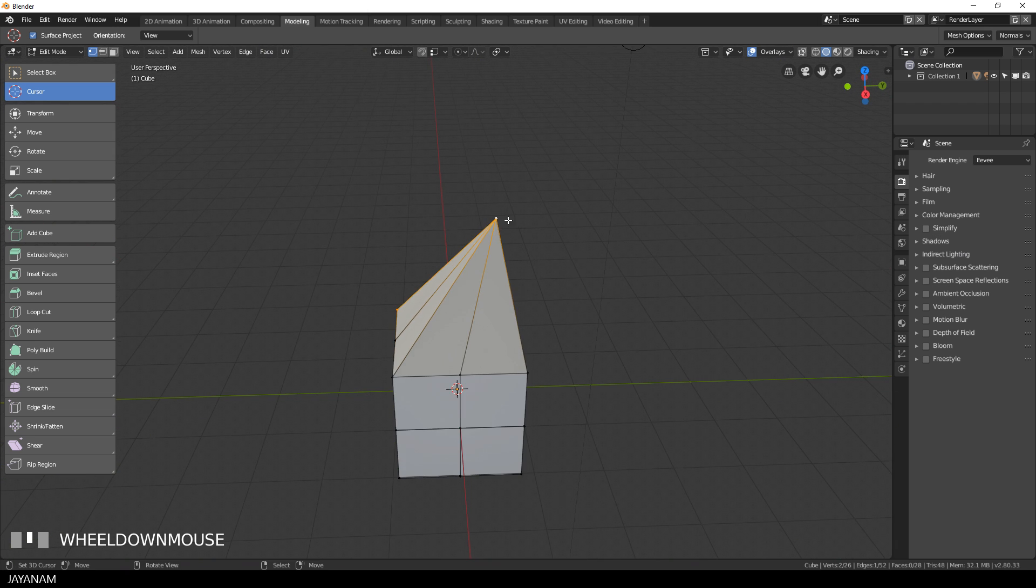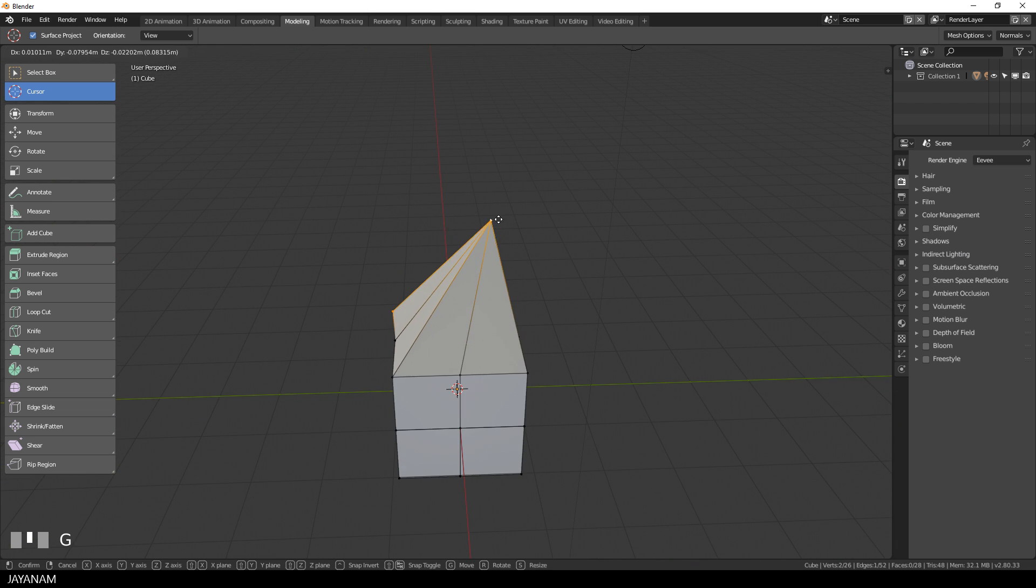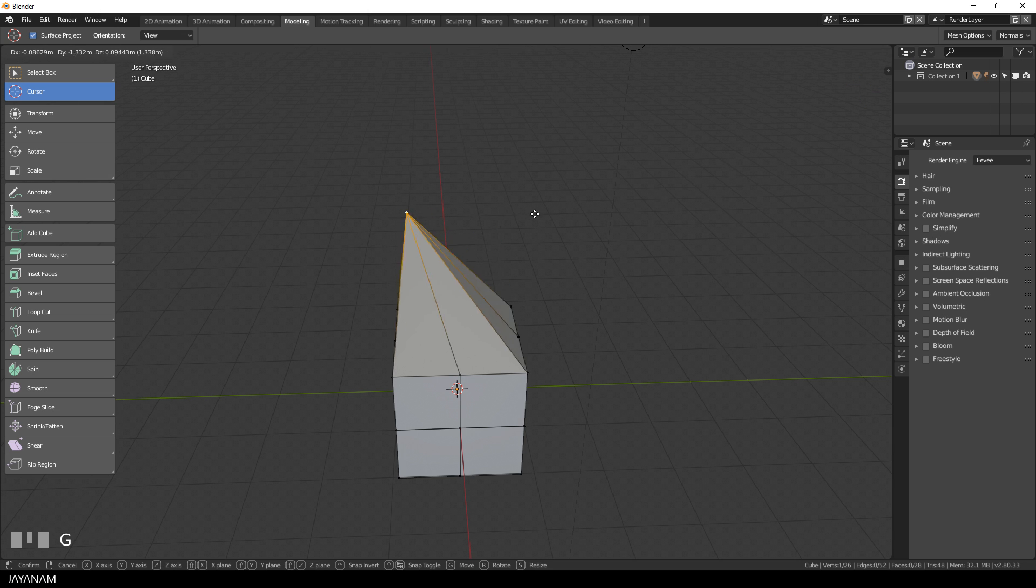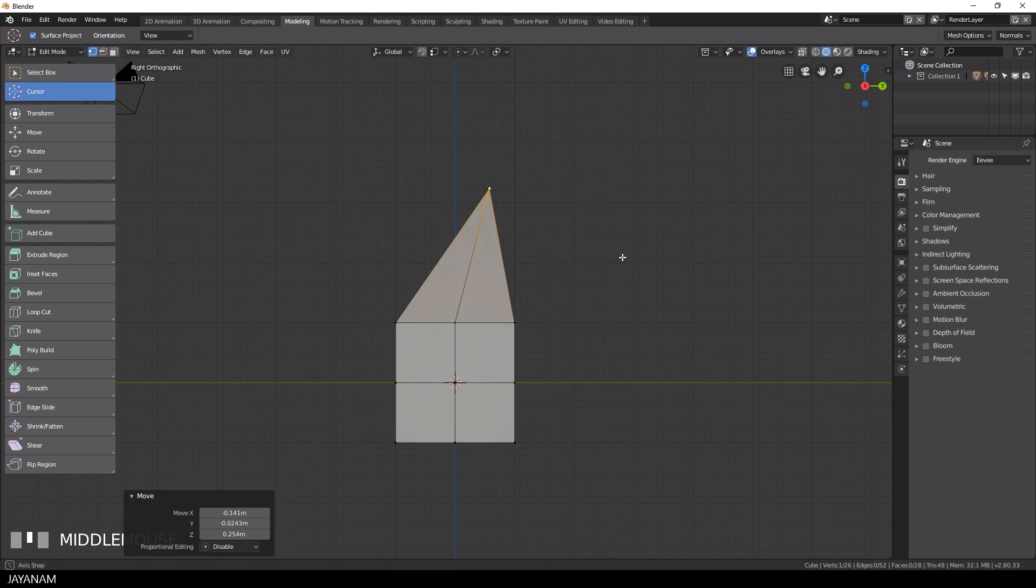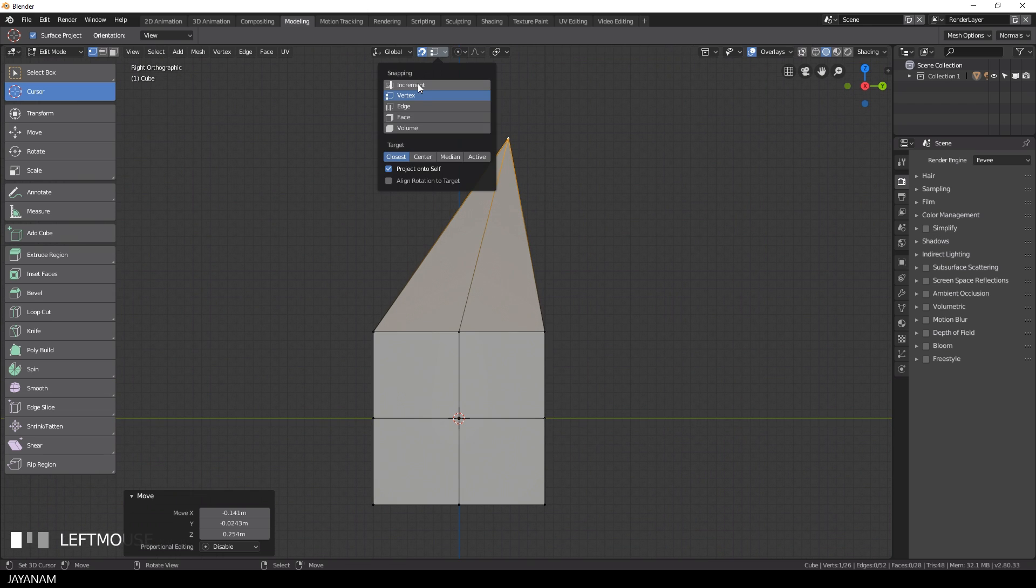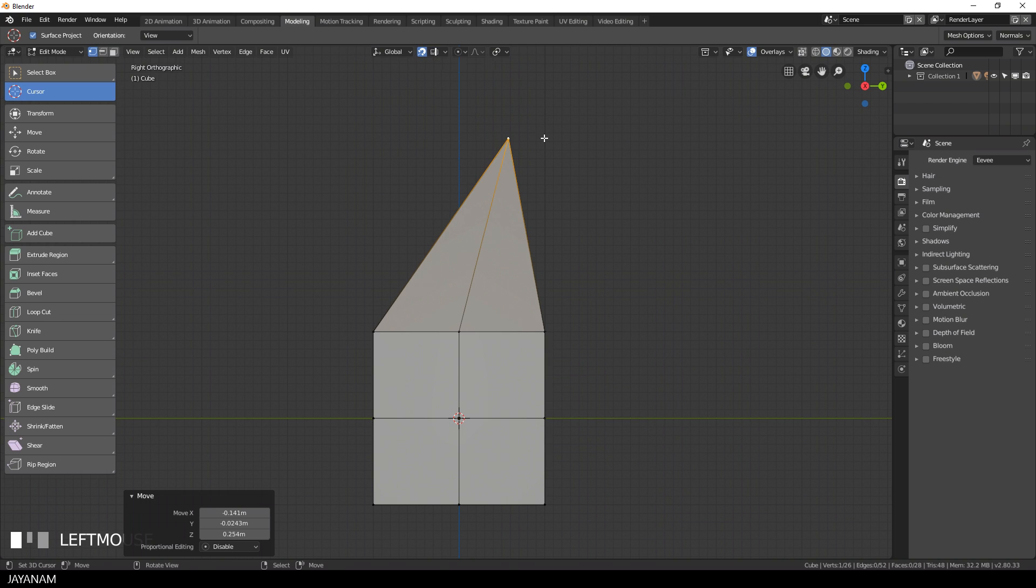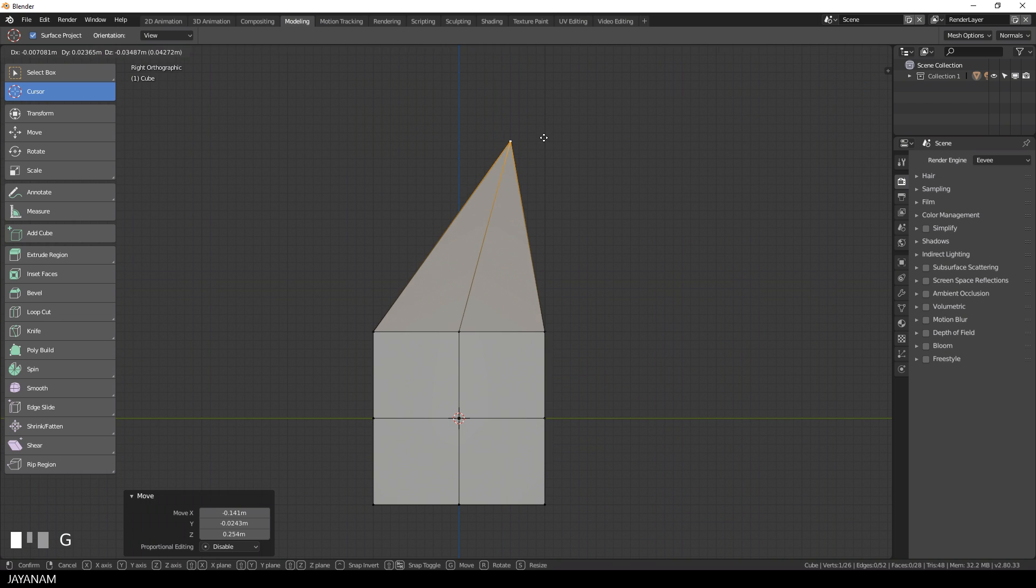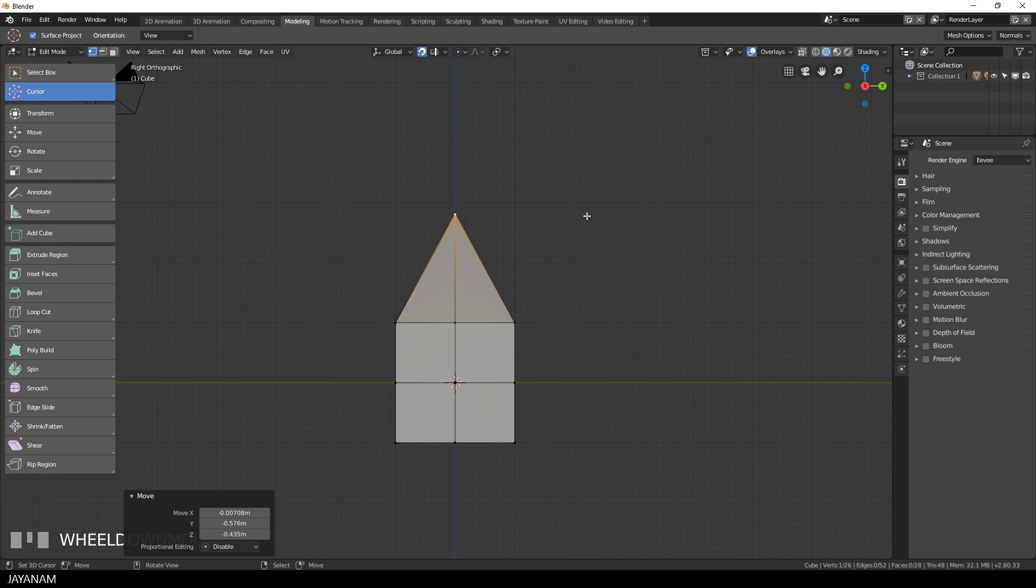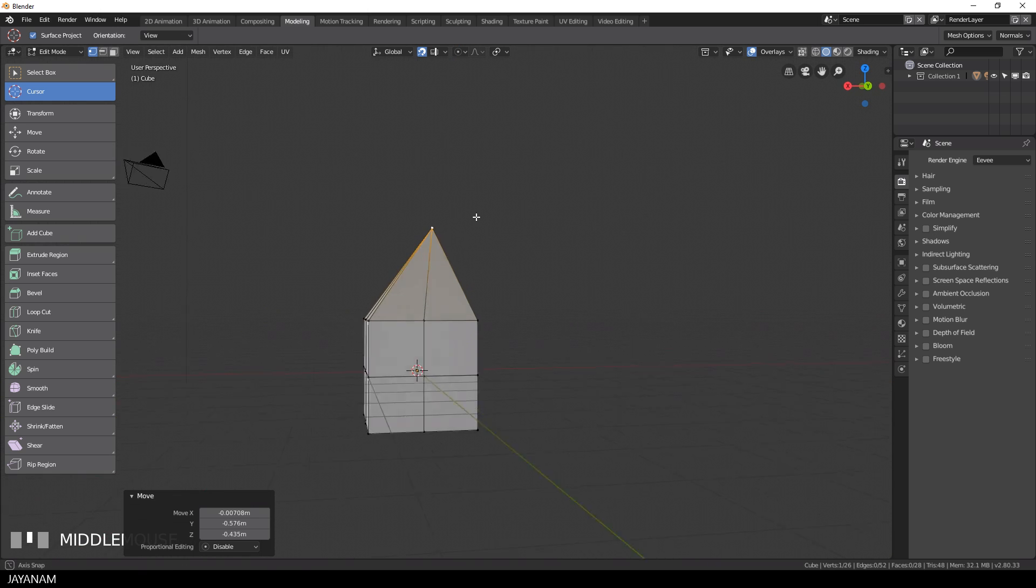The last thing I want to show you is how to bring this vertex that we merged to the center by using snapping to the grid. Again, I enable snapping and choose increment and also enable absolute grid snap. Now I'm sure that the vertex, when I move it, will snap exactly to the grid lines.